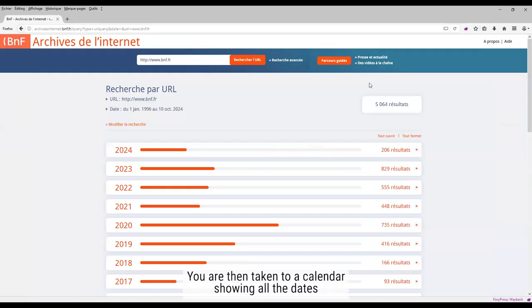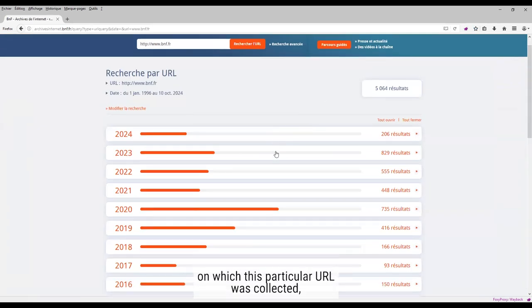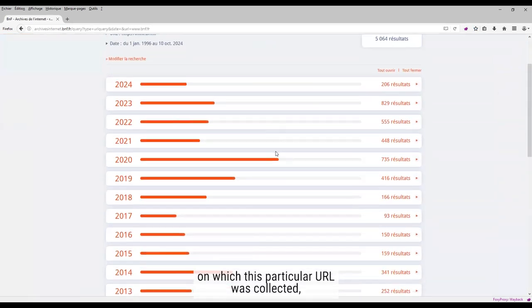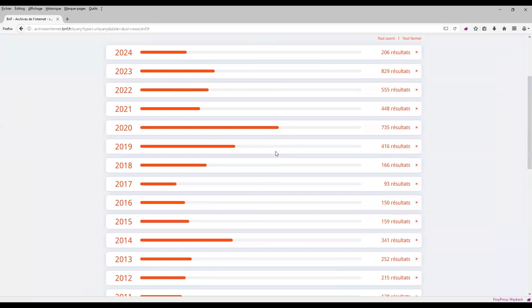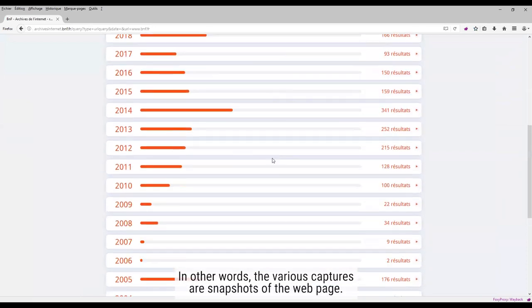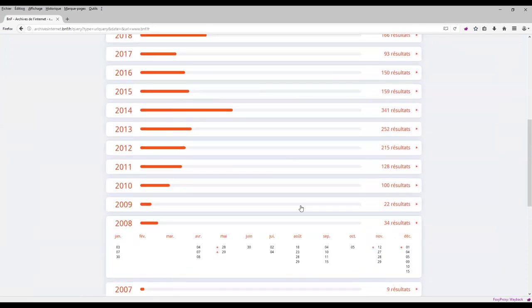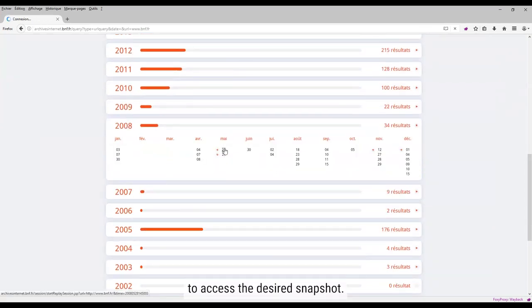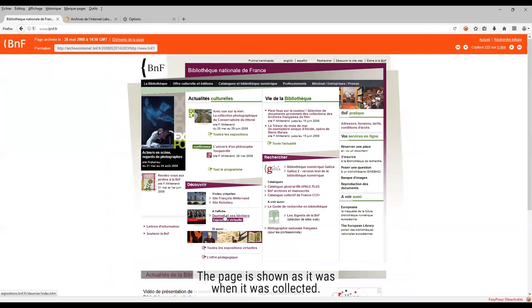You are then taken to a calendar showing all the dates on which this particular URL was collected, in other words, the various captures or snapshots of the web page. Select a year and then a date to access the desired snapshot. The page is shown as it was when it was collected.